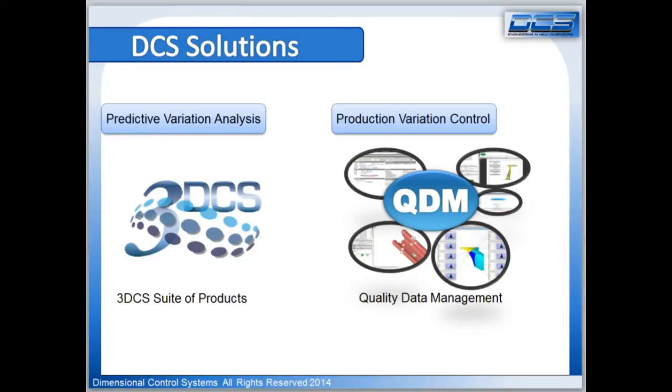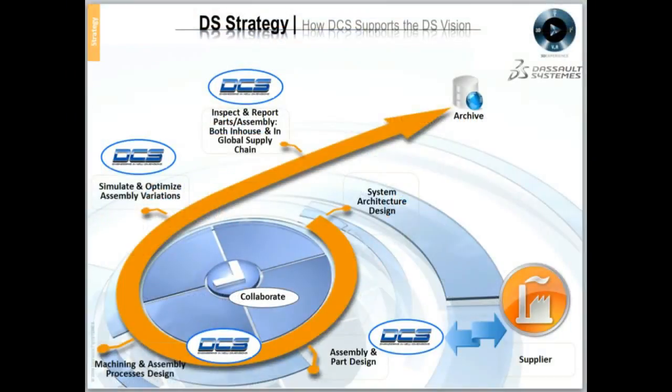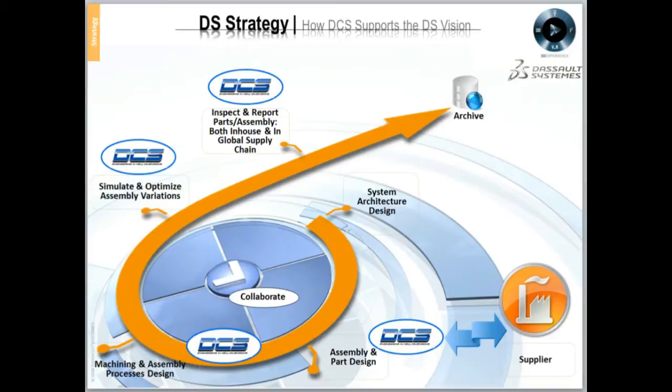We are experts in dimensional engineering and we have two core competencies: assembly variation simulation and quality data management. We promote a closed loop process for managing variation across an extended global enterprise.